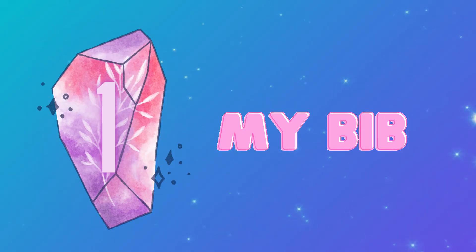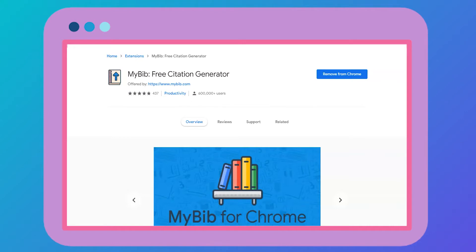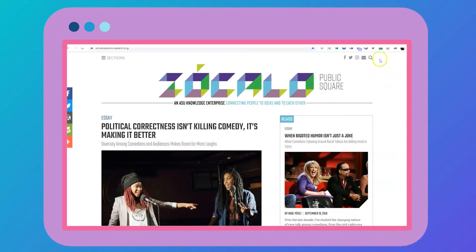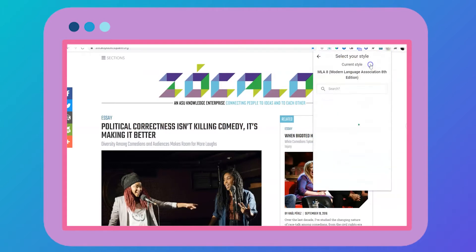The first gem is MyBib. What makes MyBib different is that you don't need to identify your source and input a bunch of information. You can simply pull up an article, click on the extension, choose your style of formatting, and it creates a citation for you.